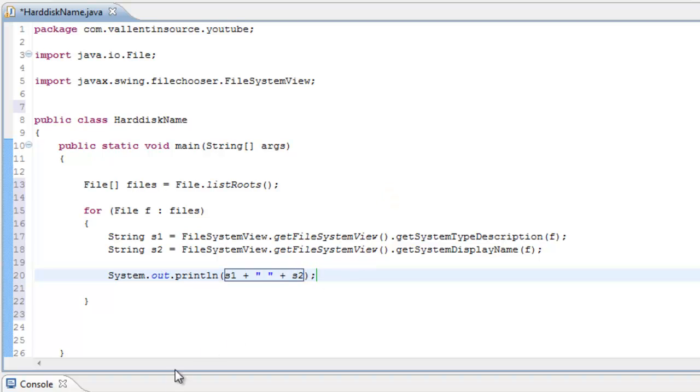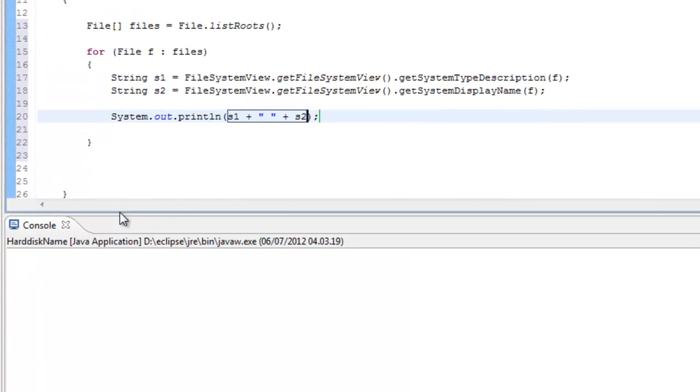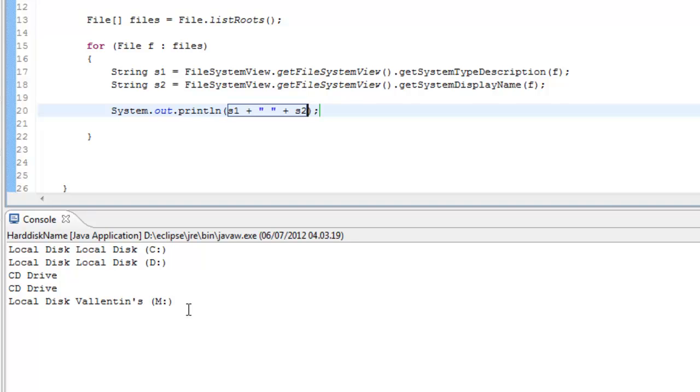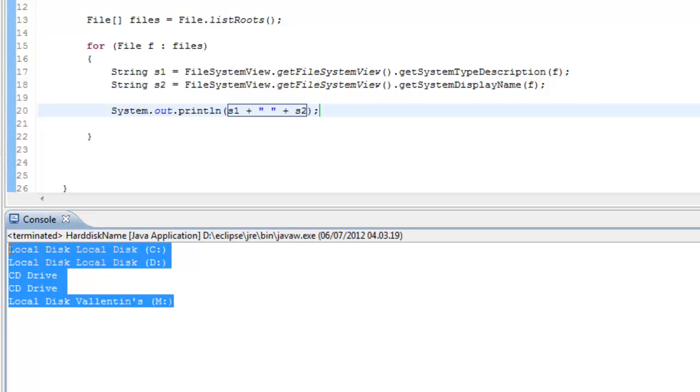So we can test the code and right here it prints out my drives and my CD drives.